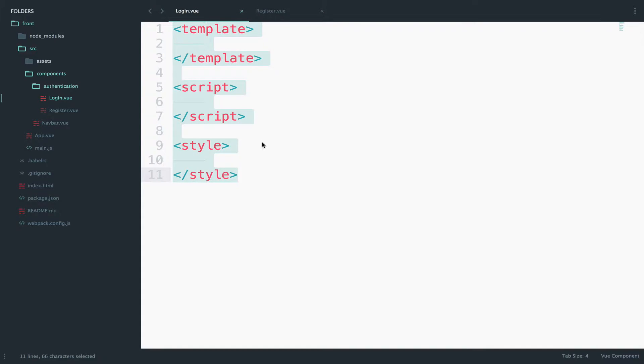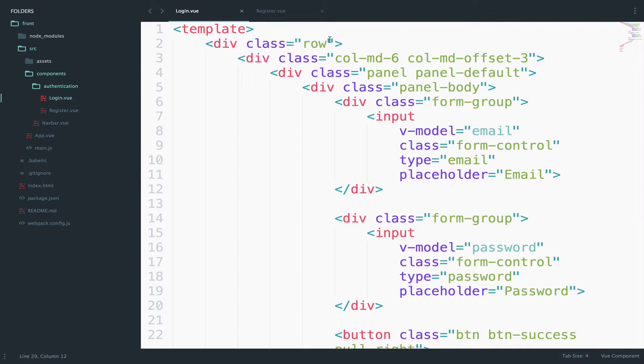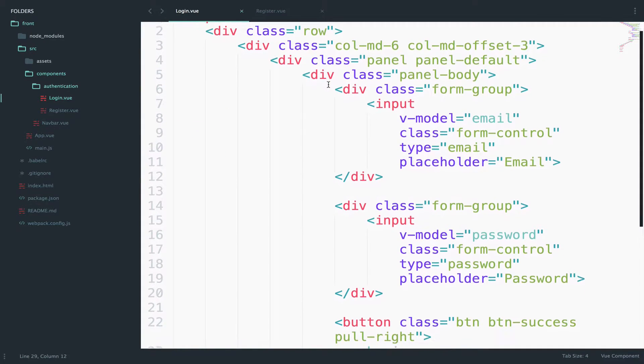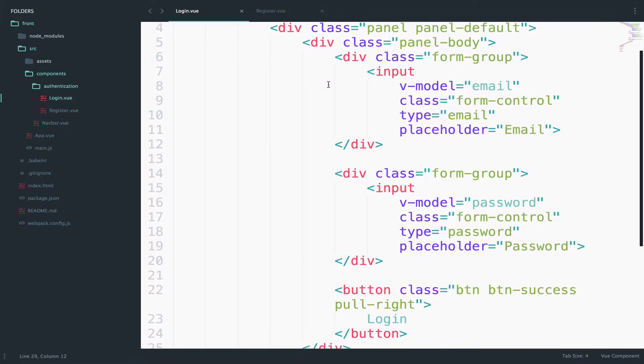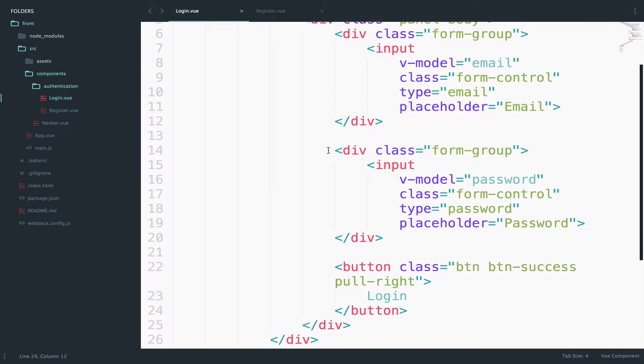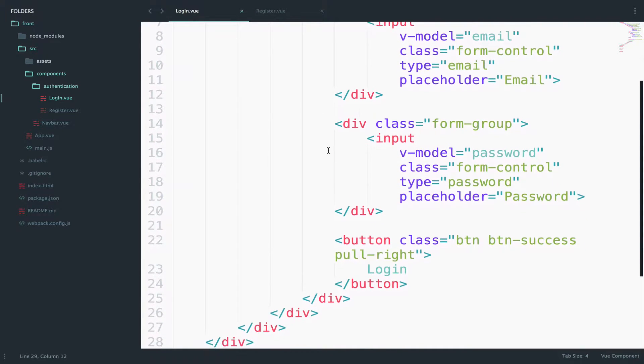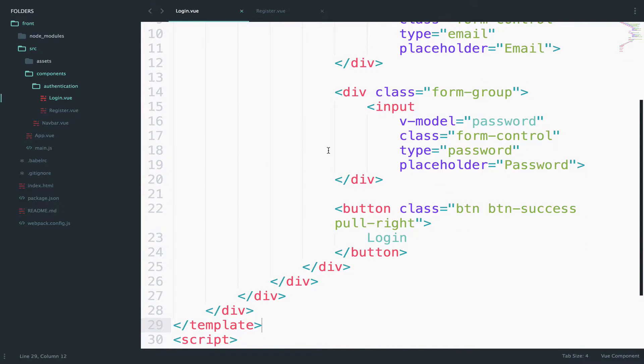First I will start with the login. I will just paste the HTML code for the login form. There is nothing real here, just some HTML and some bootstrap classes, so make sure you copy everything.